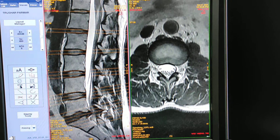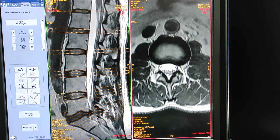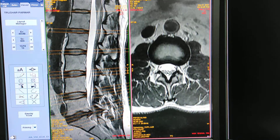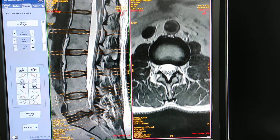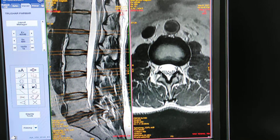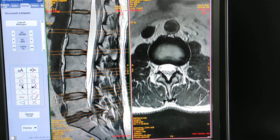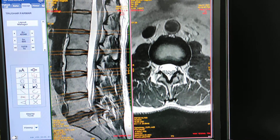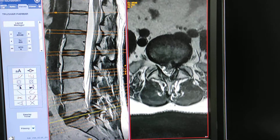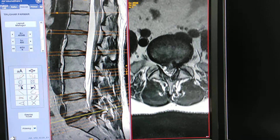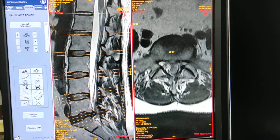This is a normal view of a disc — there is no herniation, bulge, annular tear, or anything else. Now we will move on to the L5-S1 level.